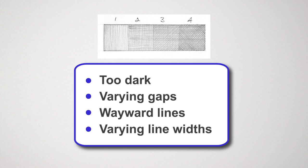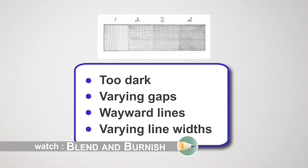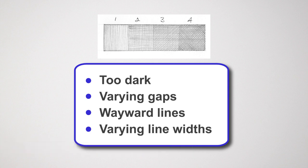What you see is the inconsistencies. This exercise shows you that consistency matters. This is especially true if you intend to blend or need areas of flat or gradated tone—accuracy is vital.